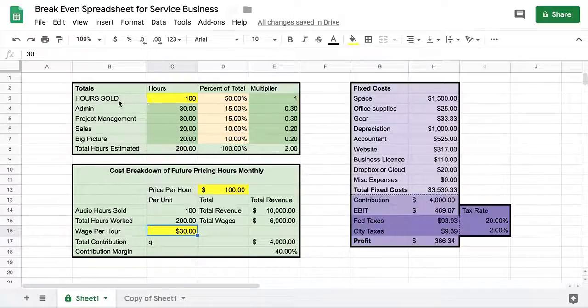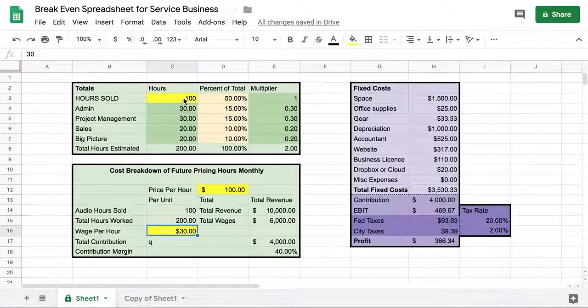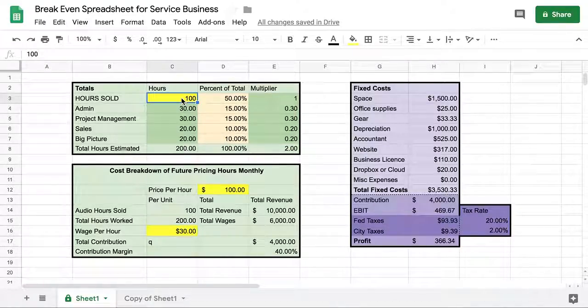Up here is where you're going to put your inputs — everything is calculated monthly. This is where you would put how many hours that you have sold in a particular month.